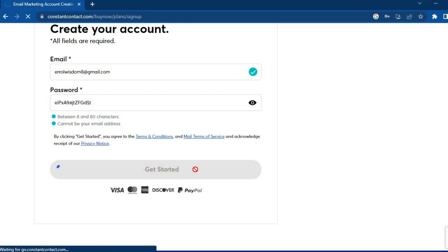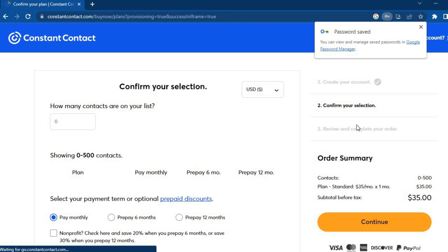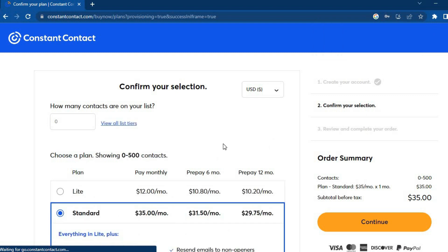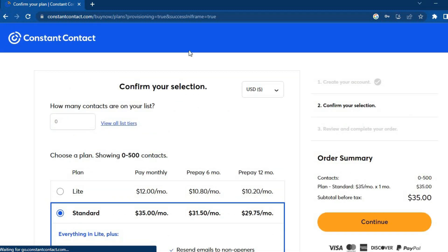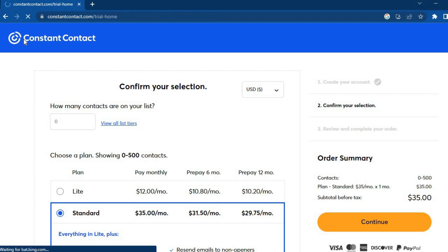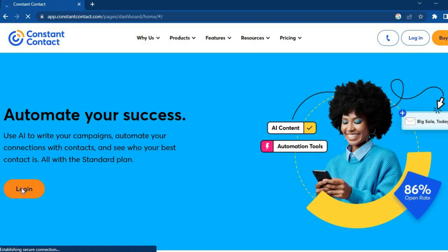This platform offers numerous features and I'm going to be reviewing each of them. Once on the next page, don't worry — you don't have to sign up for any paid plan yet. Go back to the top left-hand corner, tap on the Constant Contact logo, and you'll be redirected to a page where you tap on 'Login'. After a few seconds you'll be redirected to your dashboard.